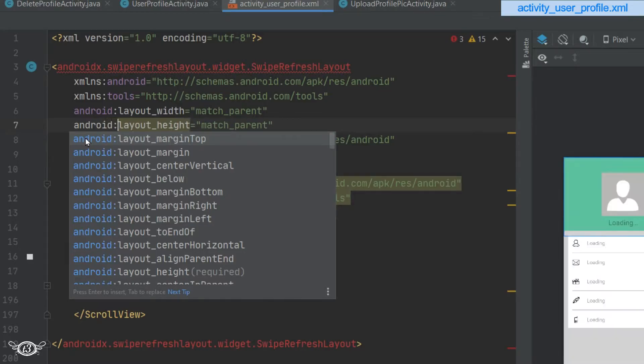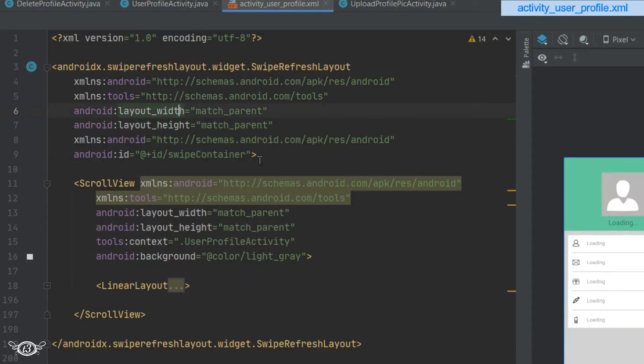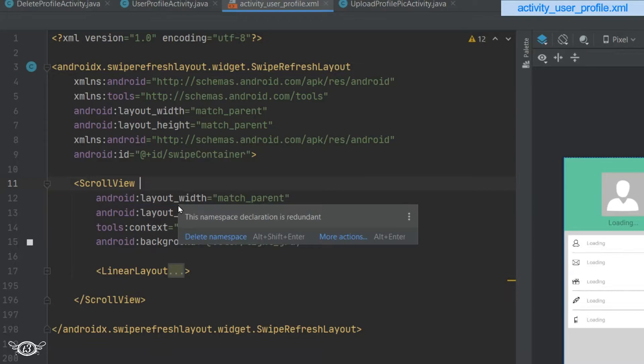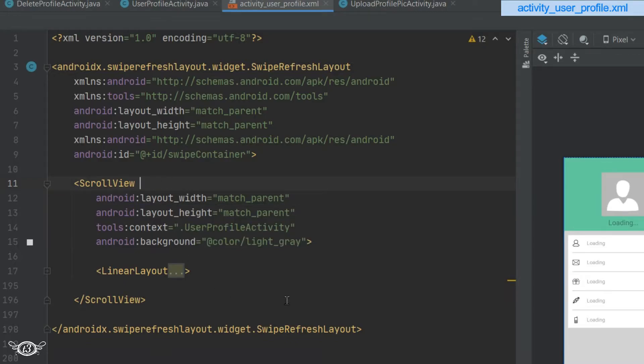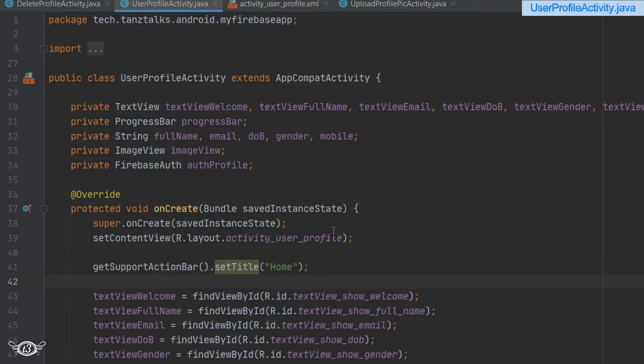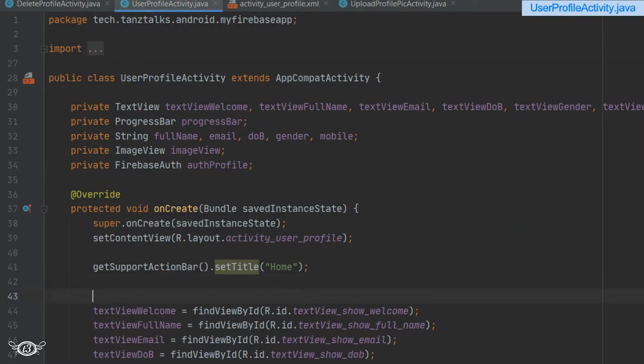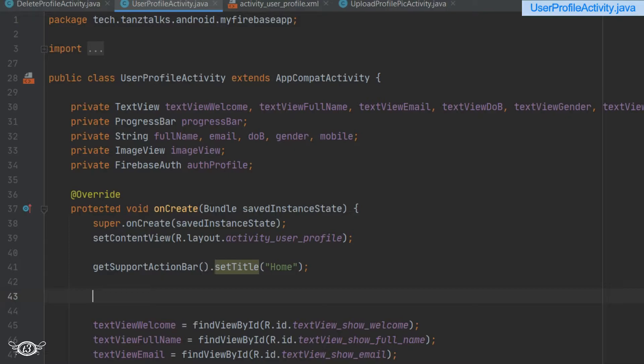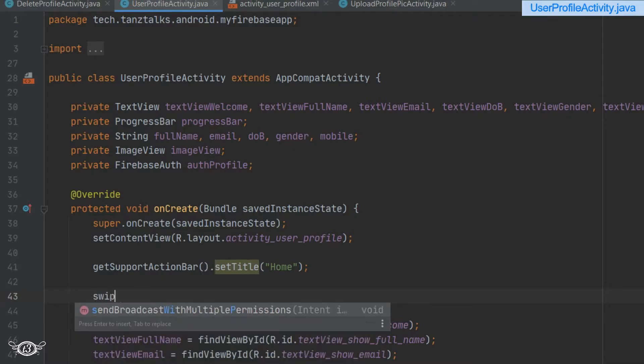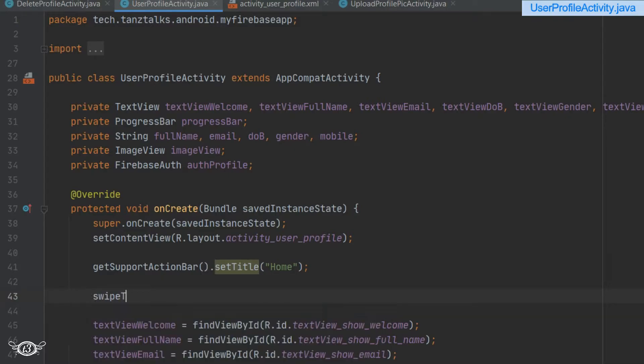Now we don't have any error. Let's get into the Java class of UserProfileActivity. Right after setting the title for the activity, we have to set up the swipe to refresh. I will just use one method for that and then create the method.